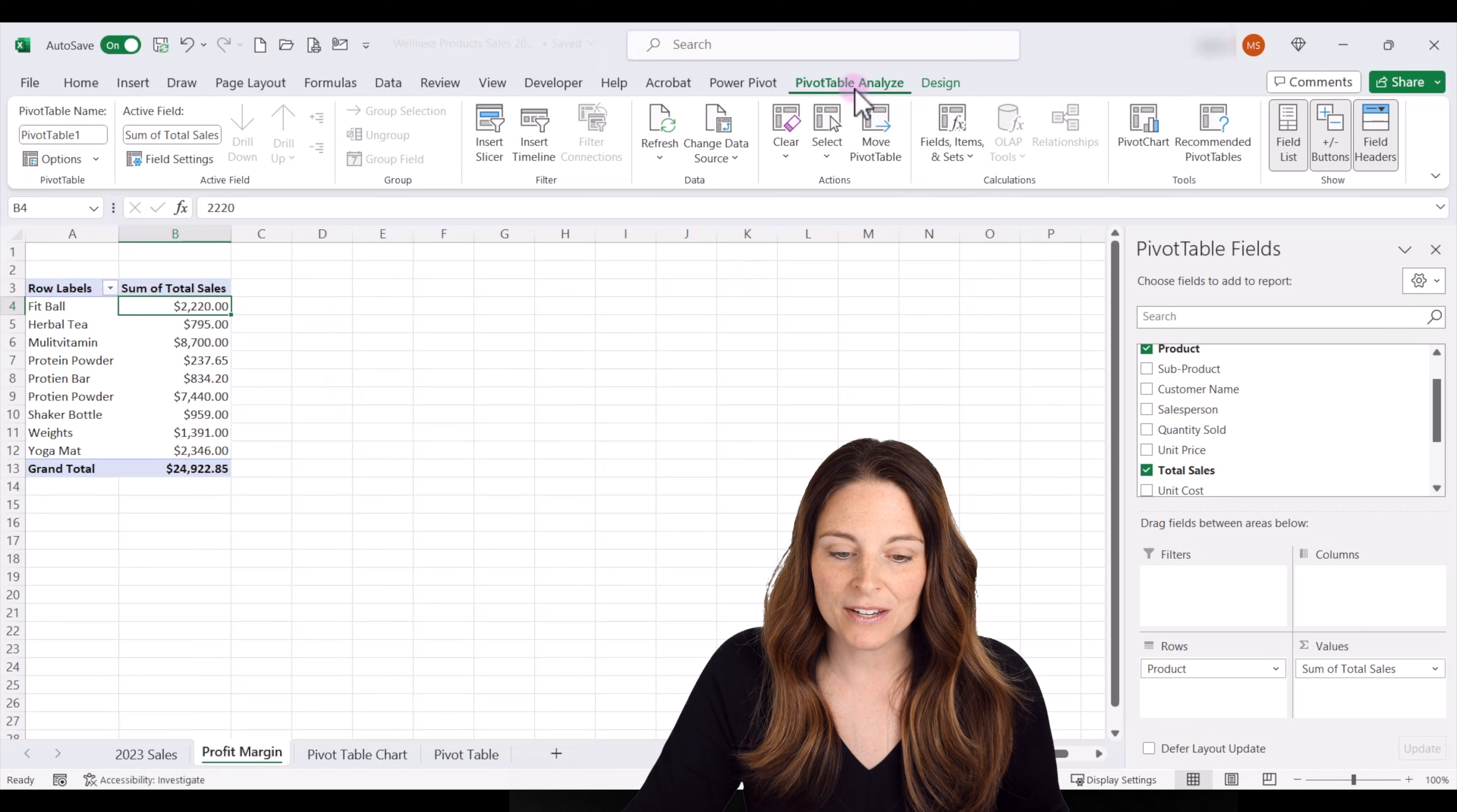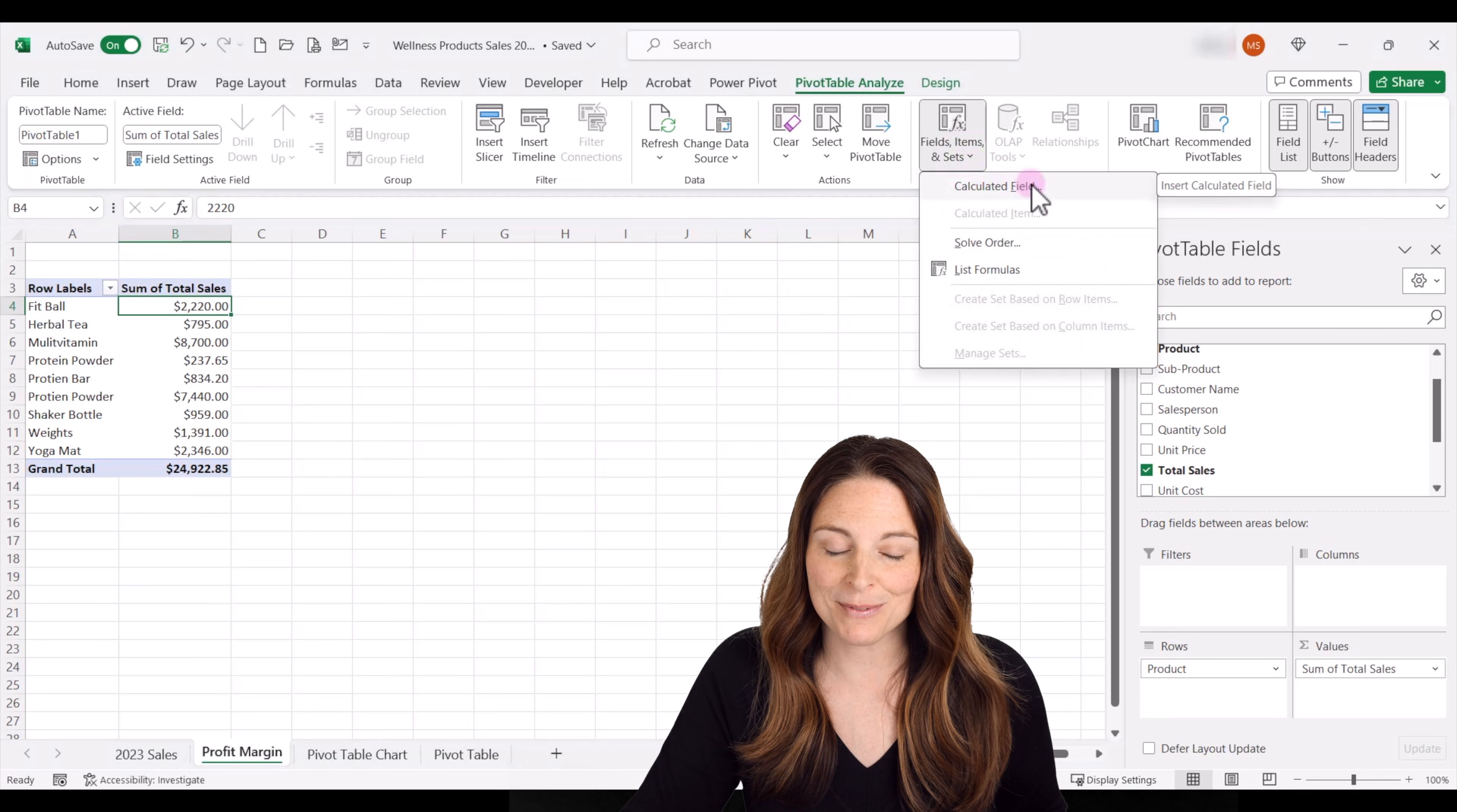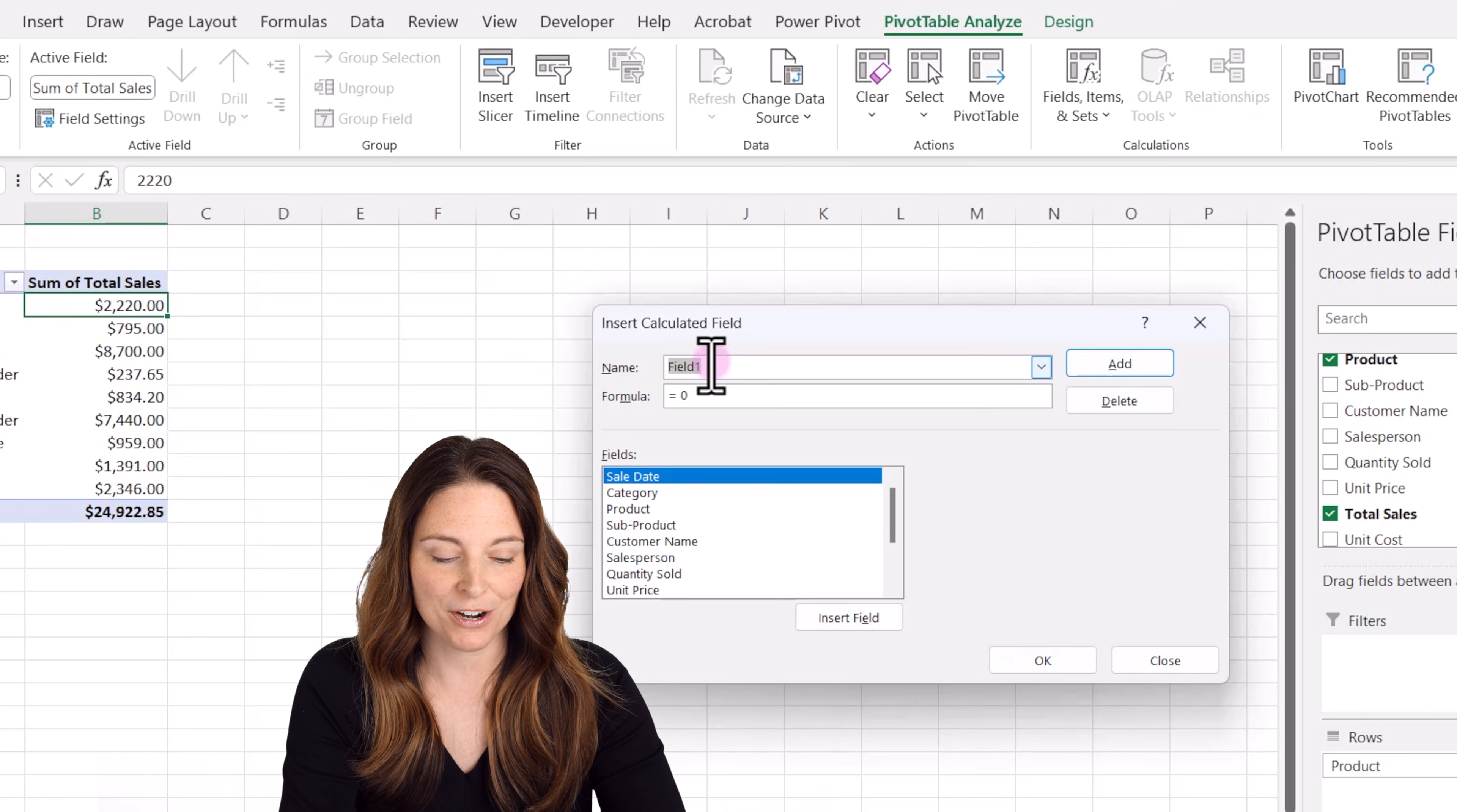So let's go up to pivot table analyze over here where it says field items and sets. Go ahead and click on that dropdown and select calculated field. And here we can name the field. We're going to name it profit margin.